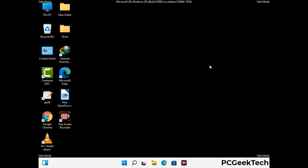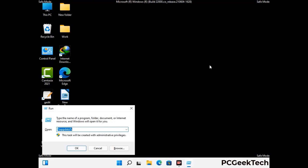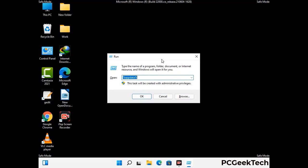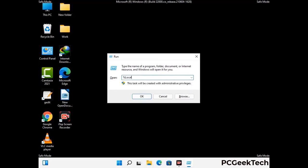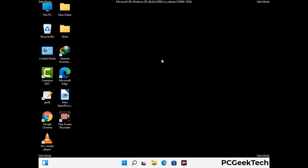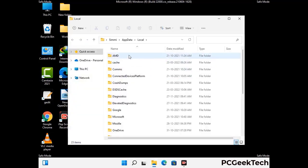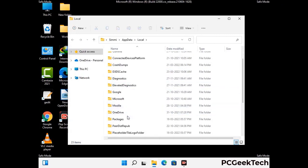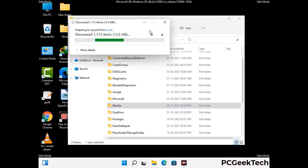Again press Windows and R together to open the run box. Now type in %localappdata% and press Enter. Find and remove any suspicious files or folders related to the virus, and also look for any files created at the time the virus attacked your PC. Be careful and don't remove any important folder.